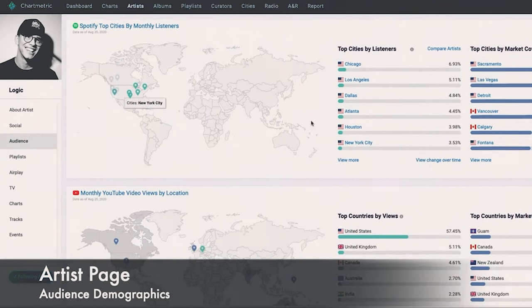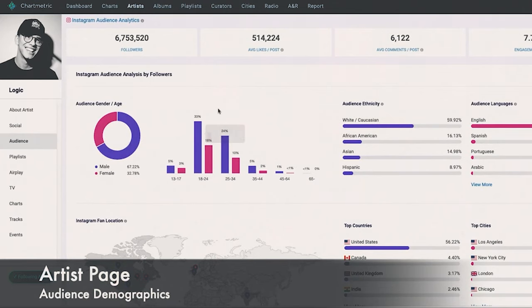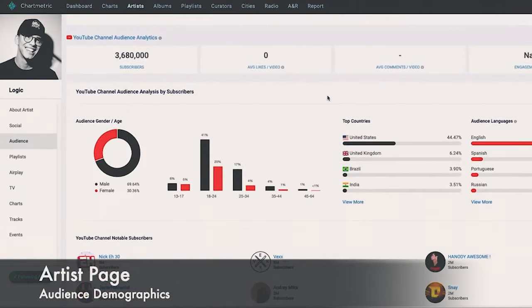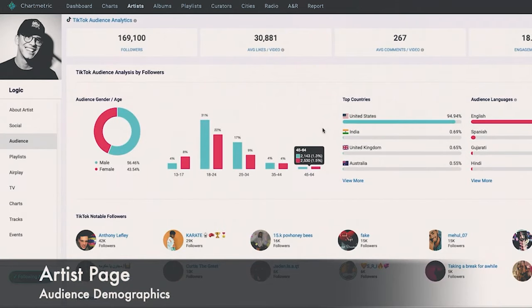With the paid version you can see up to a year back; with the free version it's about the last 30 days, which is still enough to find playlists to pitch. This method is really useful for finding playlists placing artists very similar to you. If you know how the Spotify algorithm works, getting on playlists that are relevant to your niche — rather than just any playlist that gets you streams — will significantly benefit your account long term and increase your chances of hitting the algorithm.